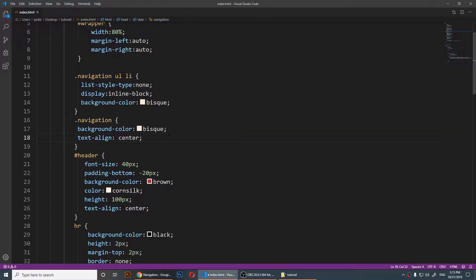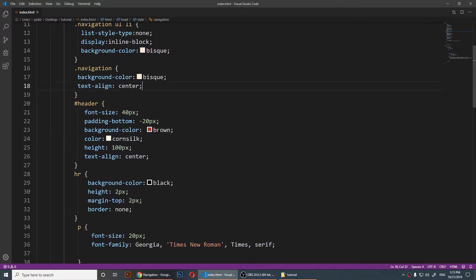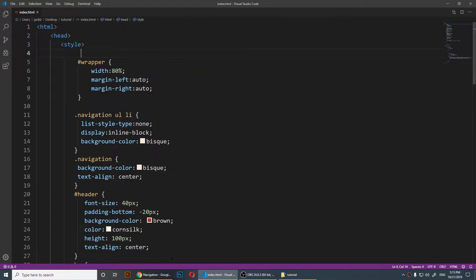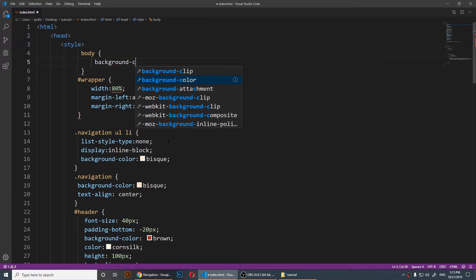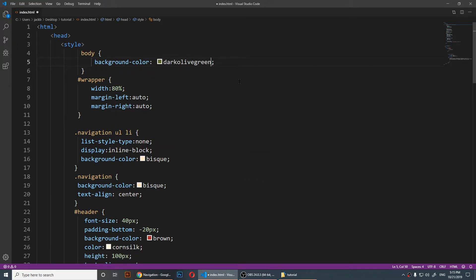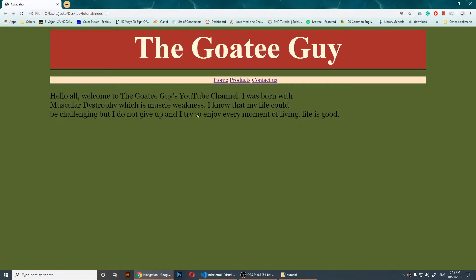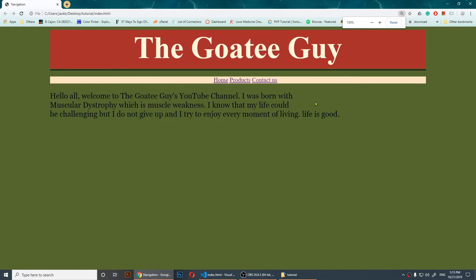Now if I change the background color of the body, you'll notice what is centered and what is not. I'll say 'body { background-color: dark olive green }'. Save it and refresh — you'll notice all of this is the body tag and the content is centered. If I zoom in and zoom out, you'll notice that everything is centered.